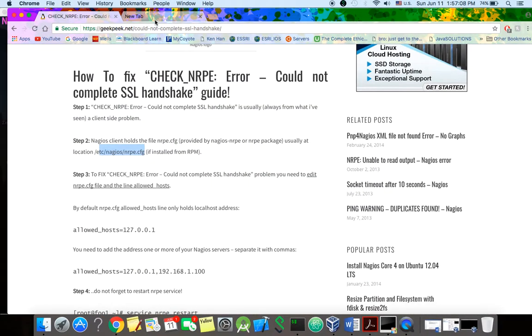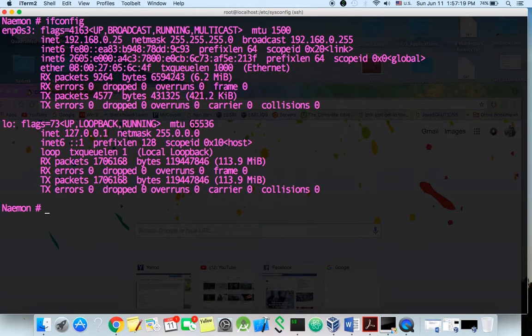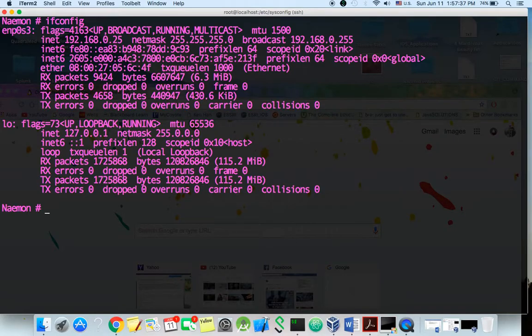So the way you log in into your Naemon is you want to use ifconfig. So you're going to log into your IP address. ifconfig. If you don't have ifconfig in your system you can do yum install group install base. And once you install this it's going to allow you to use ifconfig command. So my IP address is this one right here.